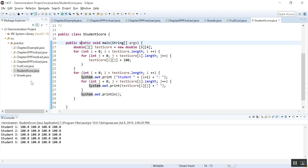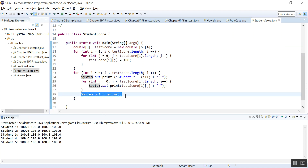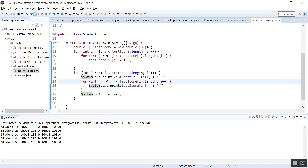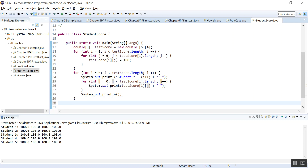Let's see what it looks like. This line prints out the empty line so that you go to the next line. So we print it out — now we need to make some changes.